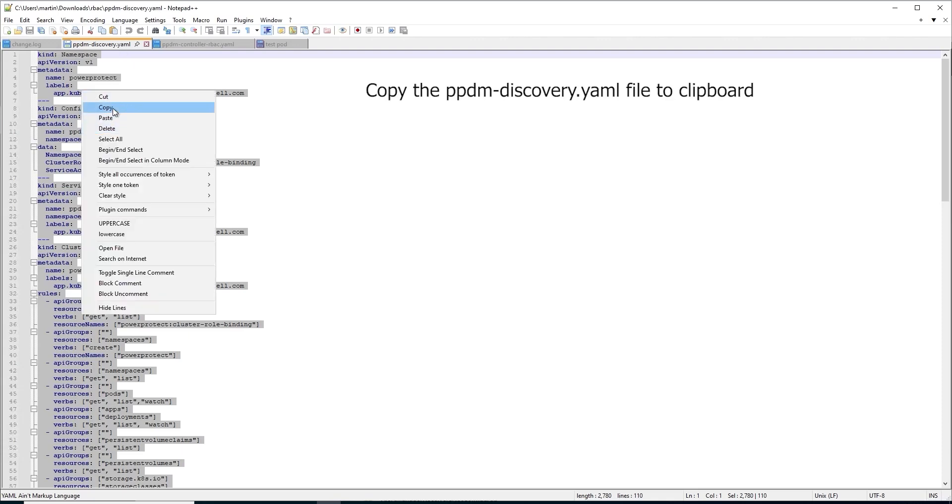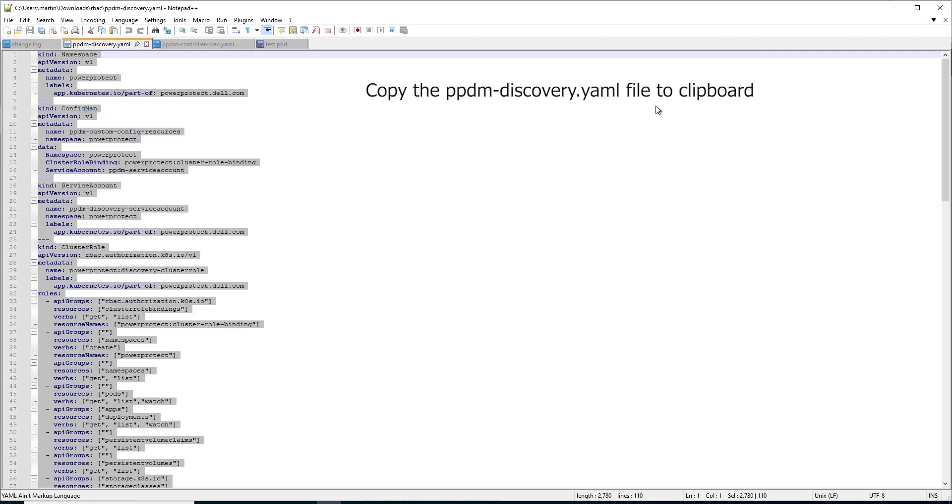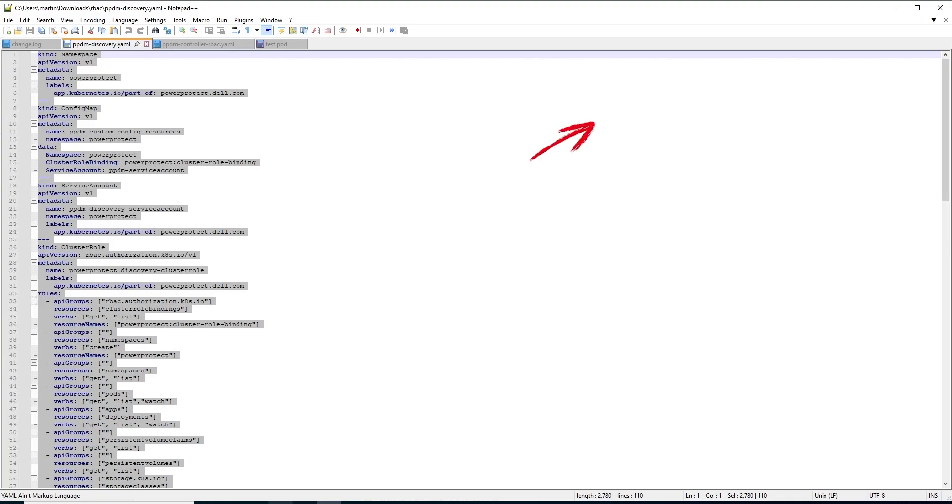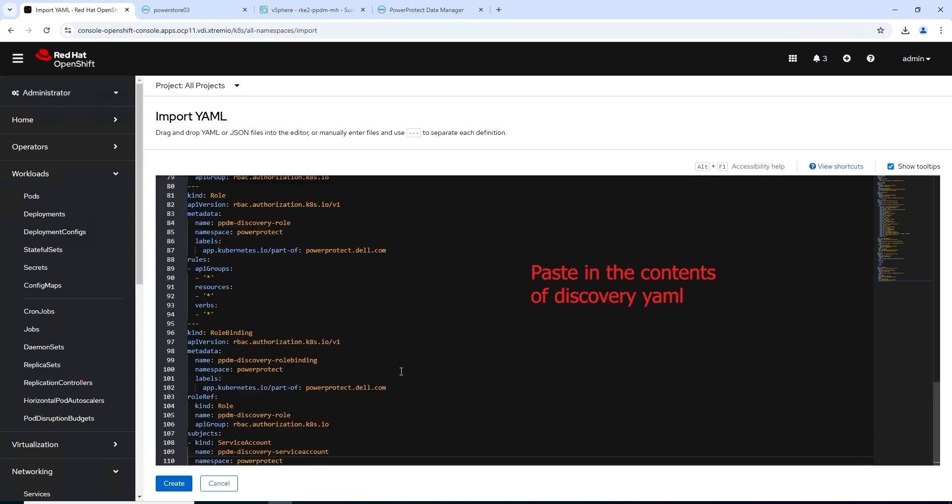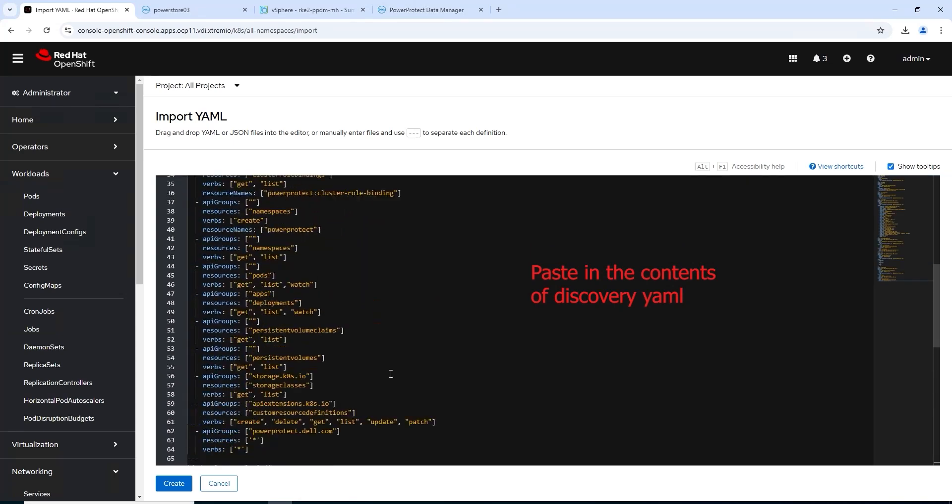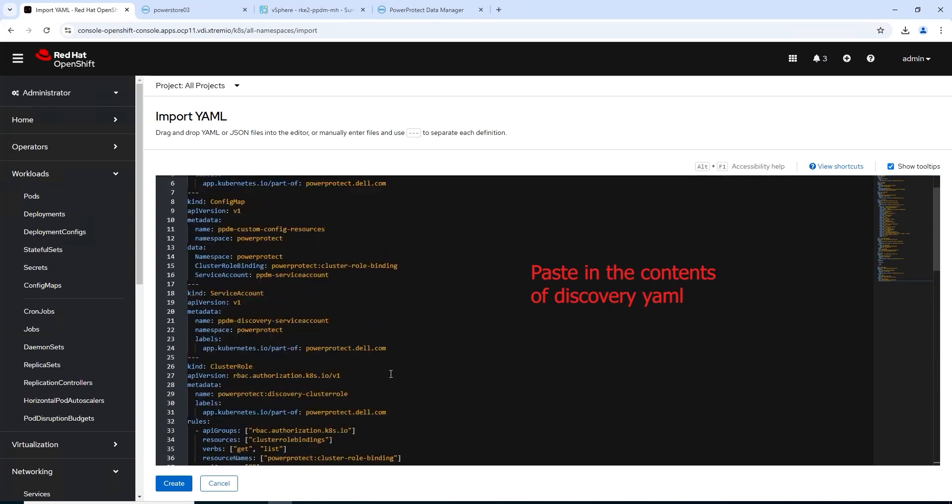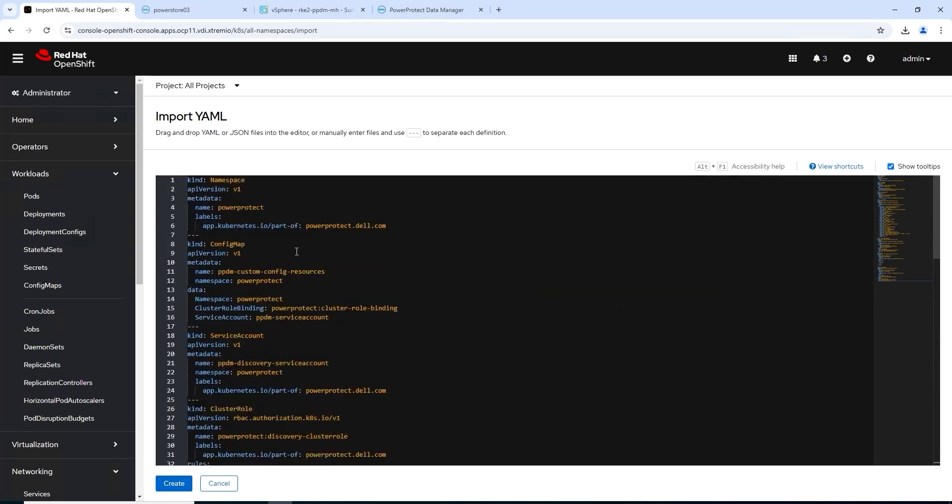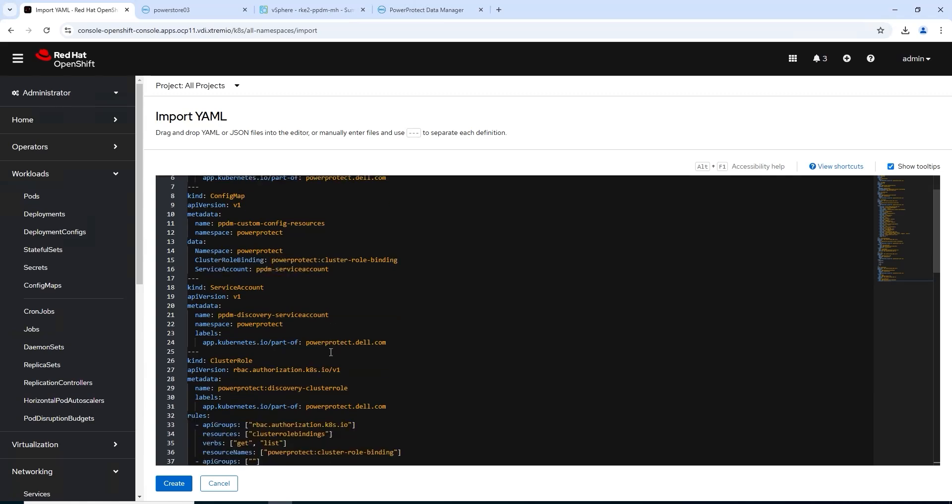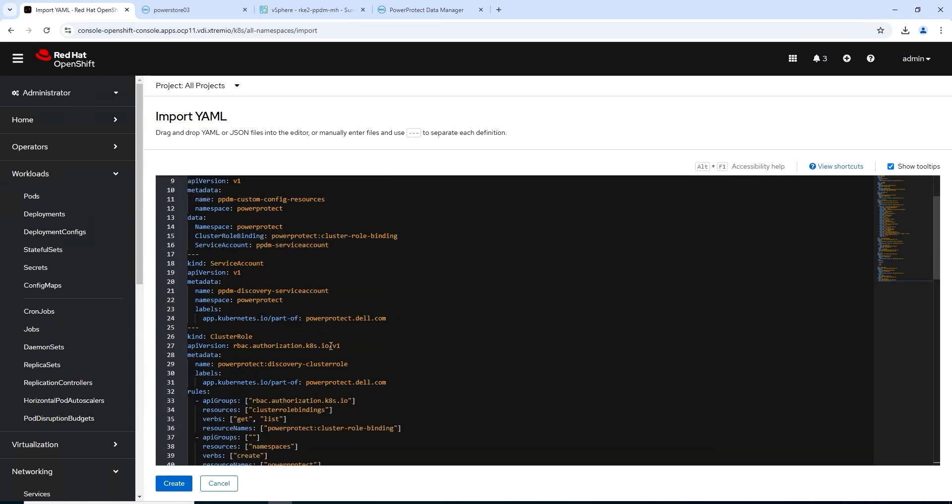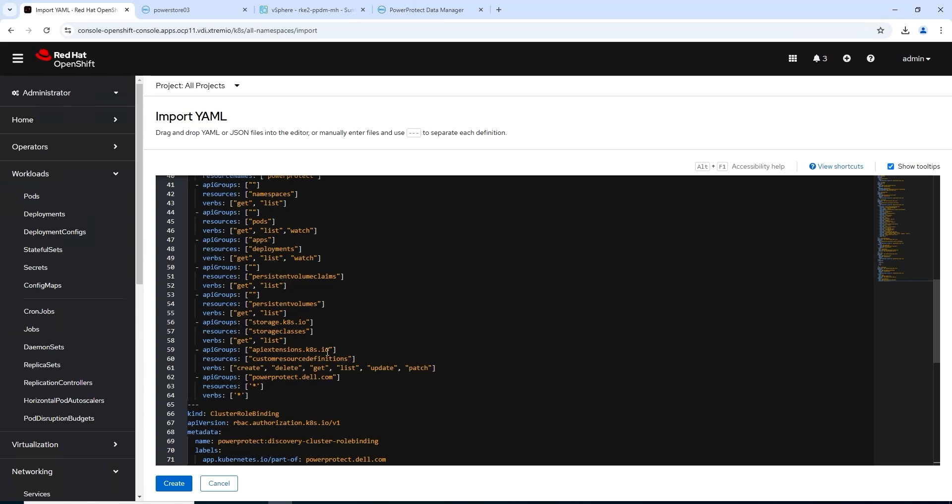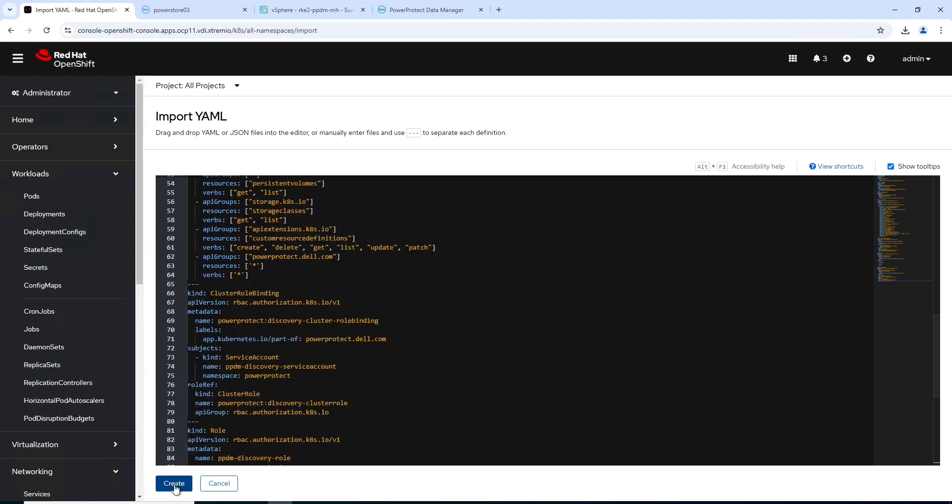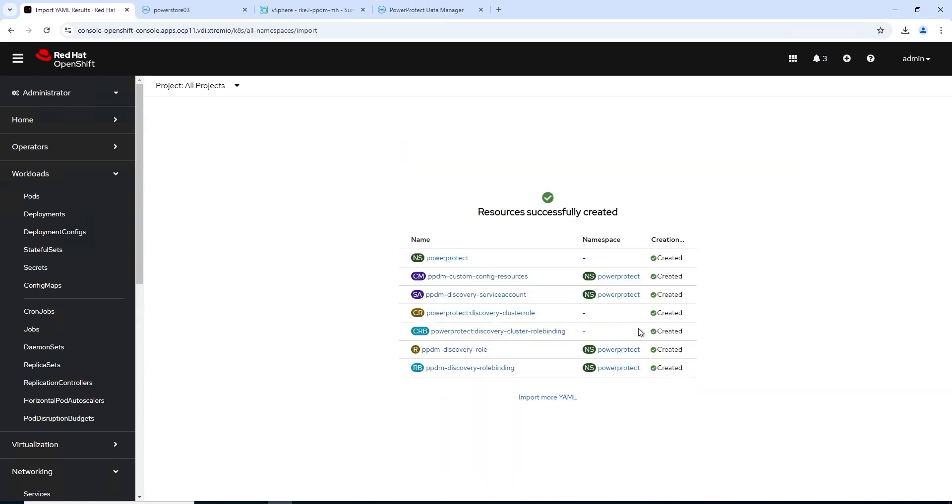Click the clipboard, go back into our OpenShift YAML editor. Couldn't be simpler. Copy-paste, if I can do this, trust me anybody can. Paste the contents in, click create.